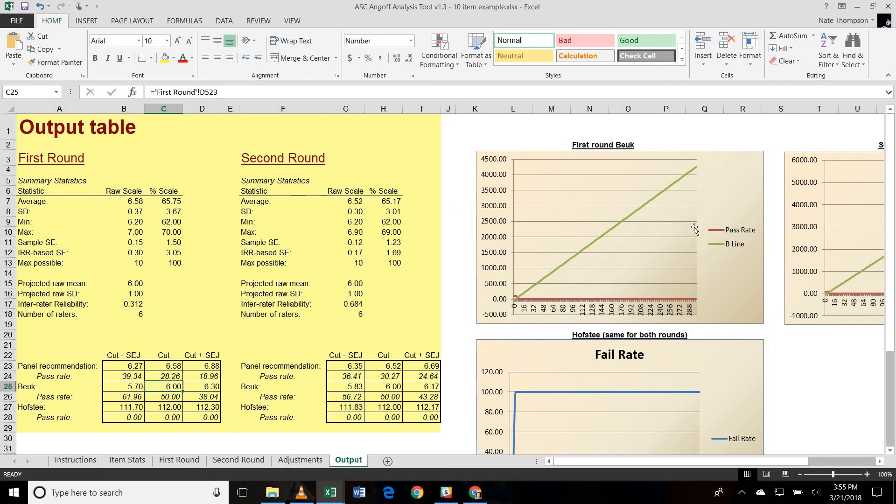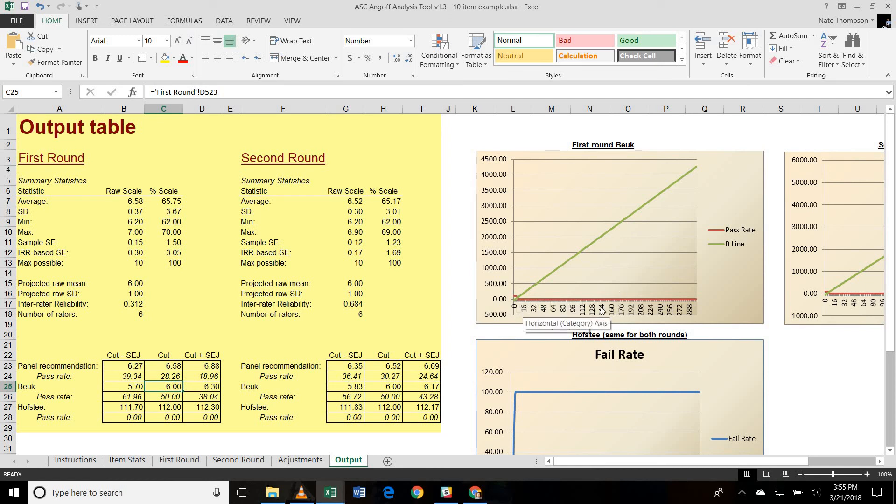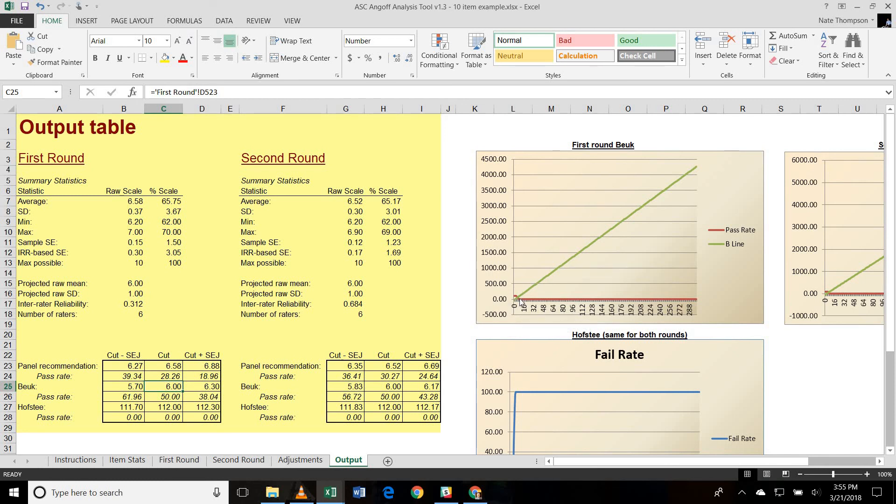And the way it does that is using this graph that you see over here on the right, basically by looking at the pass rate for each possible score on the test, which is the red line, and then a B line, which is a slope based upon the ratings. And it's not very clear here because there are only 10 items on this test. It'll be a little more clear when we look at the more complex example.